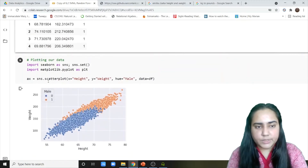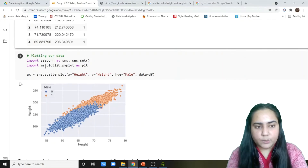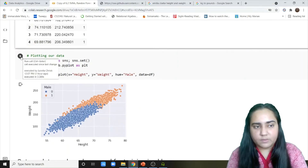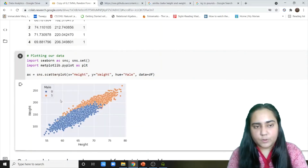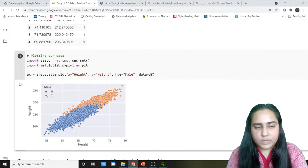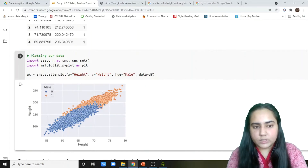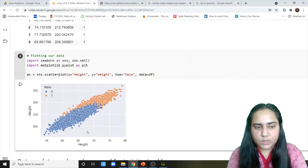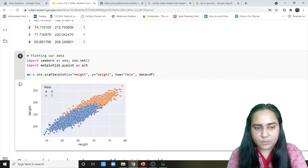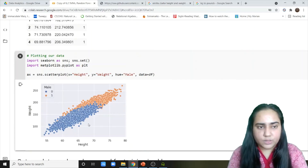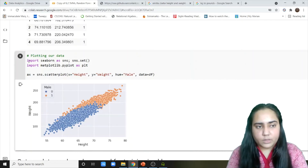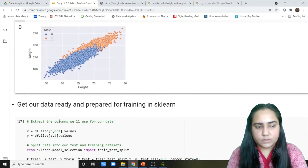Next we are going to plot our data using Seaborn and Matplotlib. The orange section is the male section and the blue one is the female section. You can notice there are two clusters — the blue section is right here and the orange section is way over there.